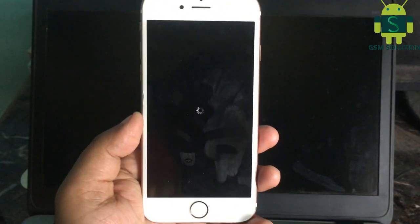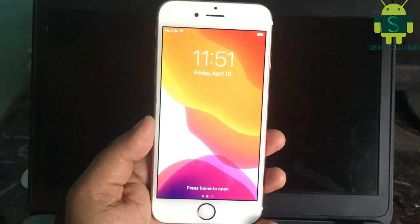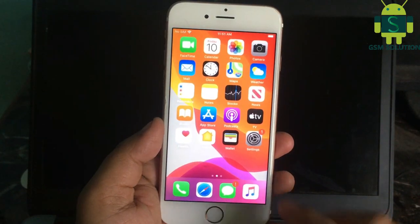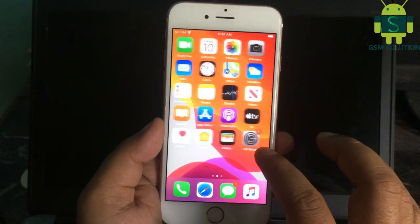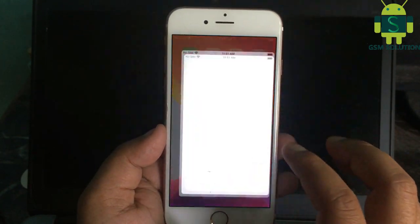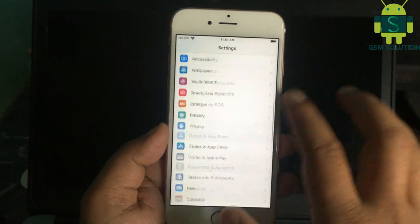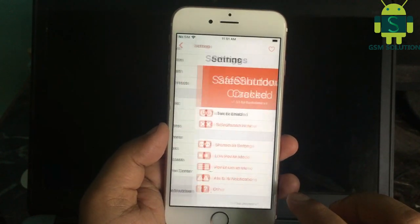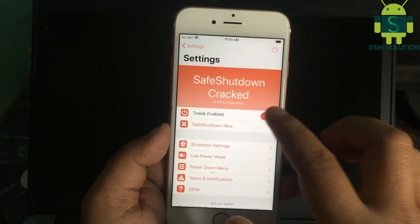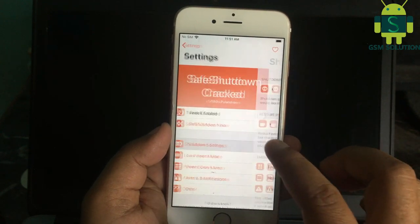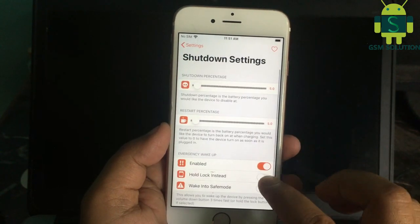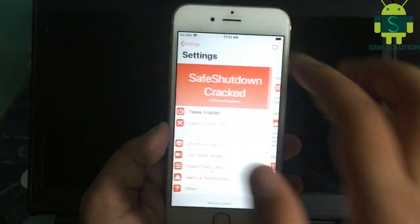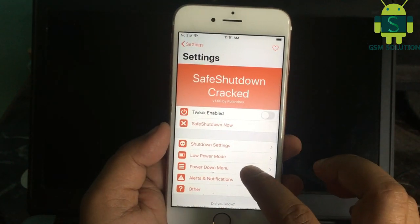Click Respring. Go to Settings and scroll down, then find SafeShutdown. Now disable Tweak, then enable and disable. At last, enable Tweak and tap Respring.